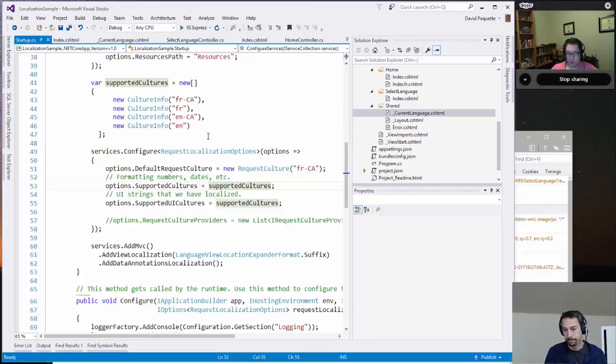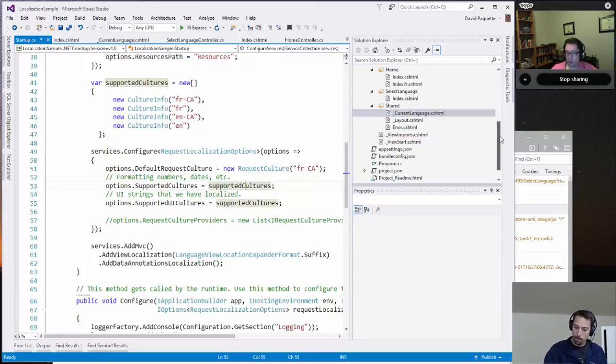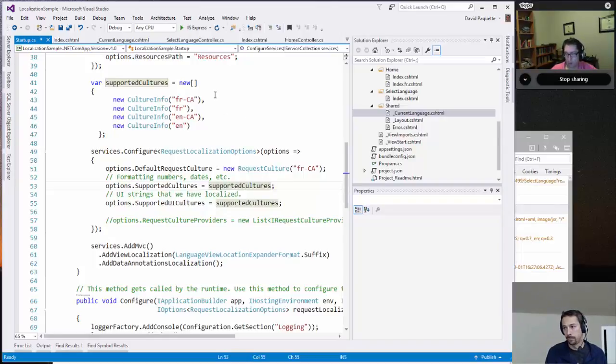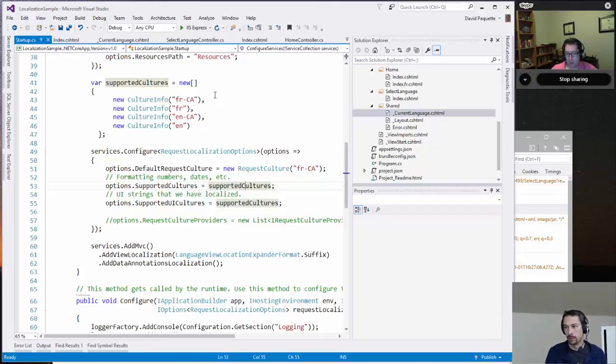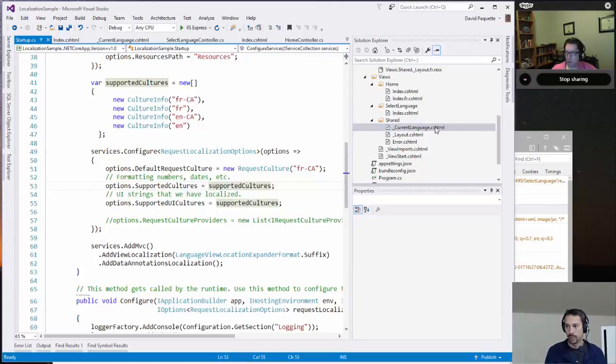Right, because various different languages, for people who might not have been exposed to this, have various different separators for numbers. So if you have a number like a thousand in English, we would tend to write that as like one space zero zero zero dot zero zero. In French, it would be something like one space zero zero zero comma zero zero. So they use a comma as a delimiter between units and fractions, decimals. That's what I'm looking for.